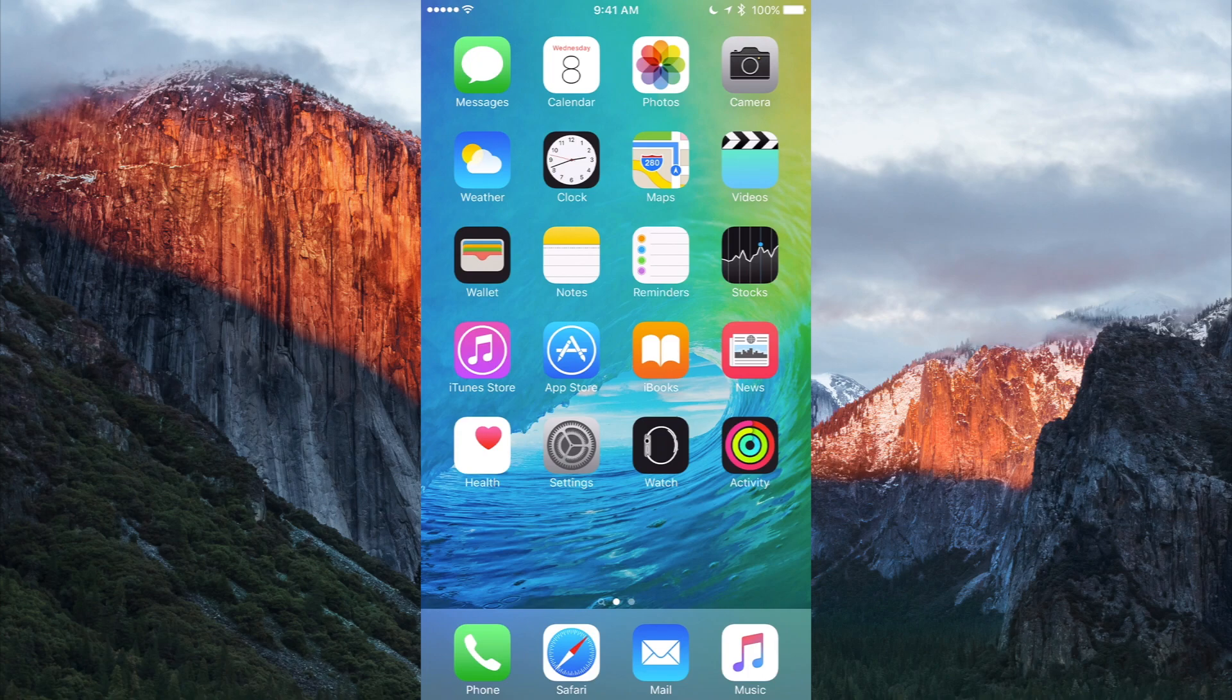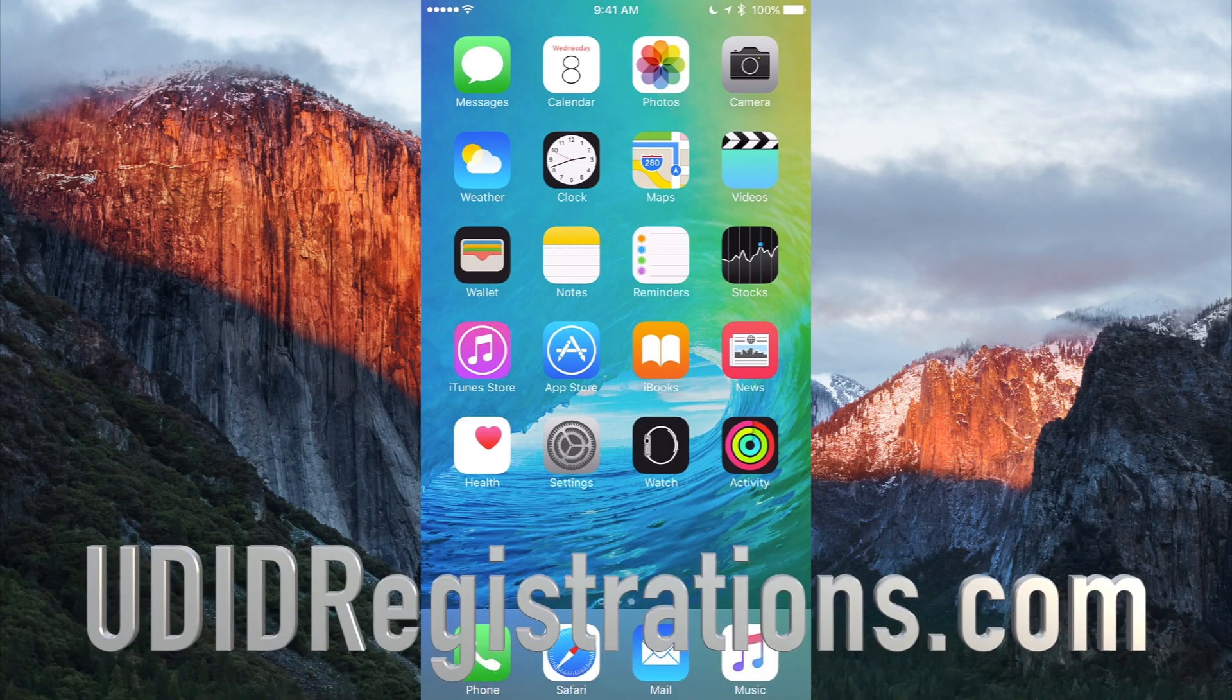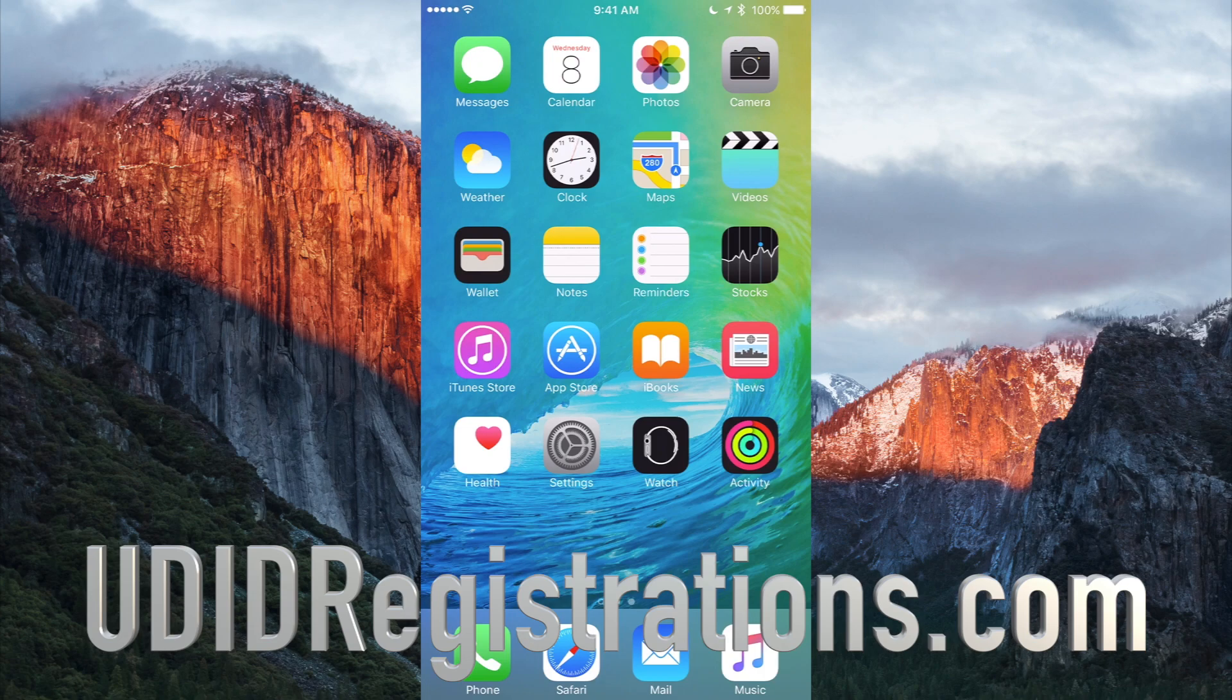You're gonna want to make sure you register with udidregistrations.com. As you know, I shout them out in just about every video. I will leave a link down in the description with my tutorial so you can understand and go through the process of how to download iOS 9 onto your iDevice. And I'll also leave their link in the description so you can get your iDevice registered to be running the iOS 9 betas throughout the summer. So go check those links out.